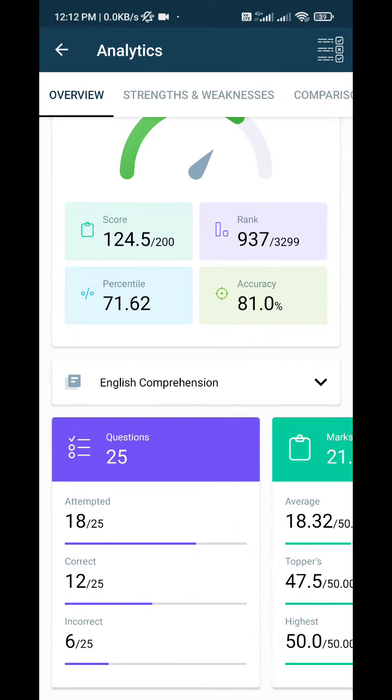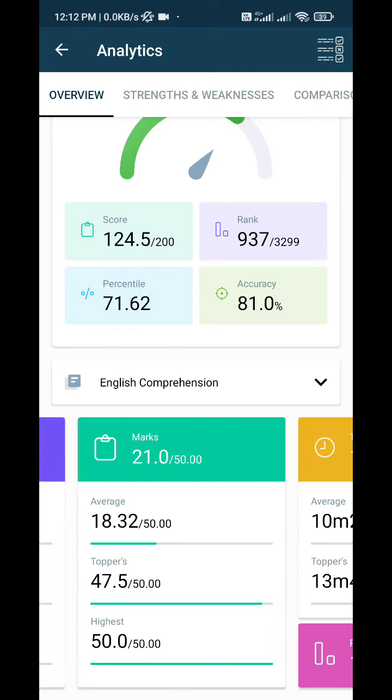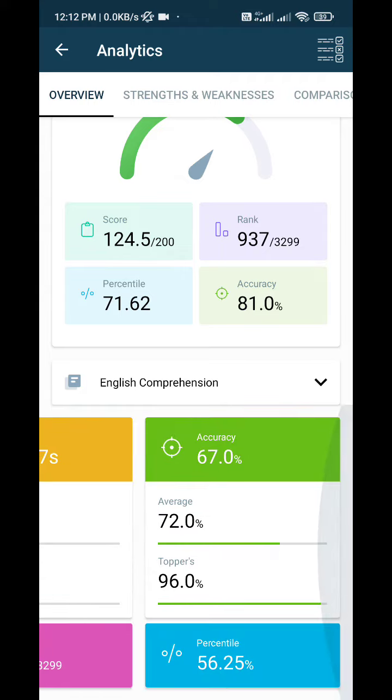For English, I attempted 18 questions, 12 correct and 6 incorrect, with a score of 21 and percentile of 56.